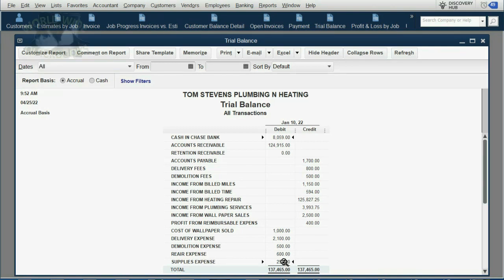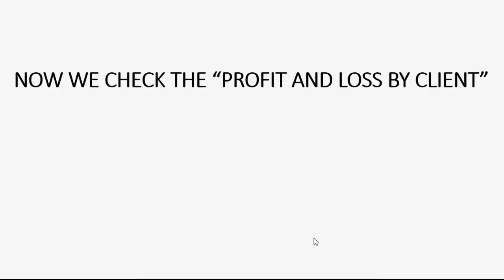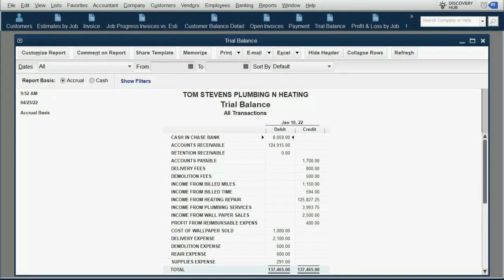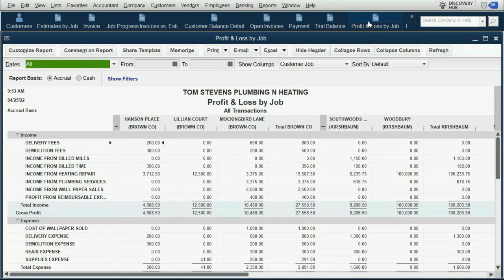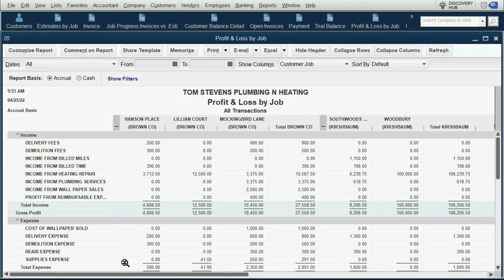When we open the trial balance, the results are exactly as expected. Supplies expense is $291, just as predicted, and cash in Chase Bank is $8,059, just as expected. But we must also check the profit and loss by client to confirm the expense items were tracked to the right place. Under the Lillian Court column for Brown Company, supplies expense increased by $41 — $2.50 was for Mockingbird Lane, but this $41 was specifically for Lillian Court — and they add up to the total supplies expense in the trial balance.